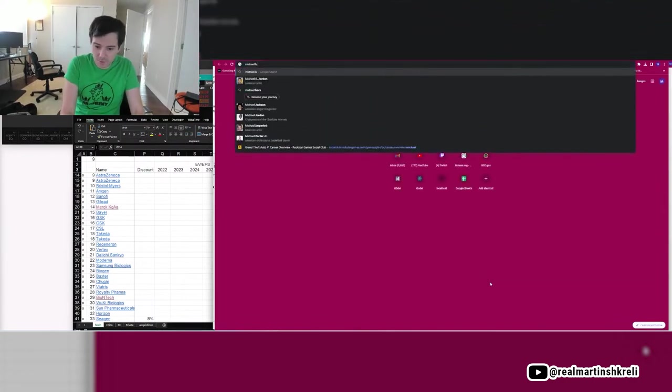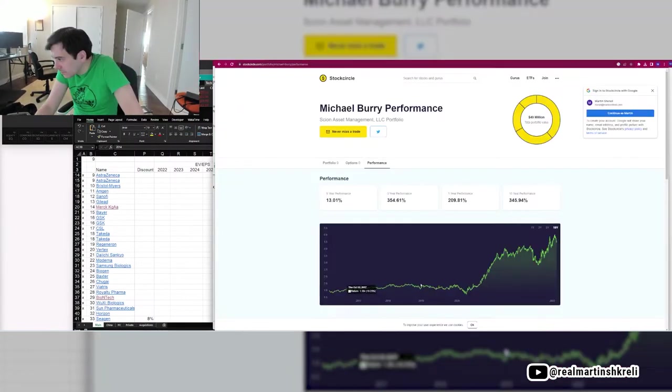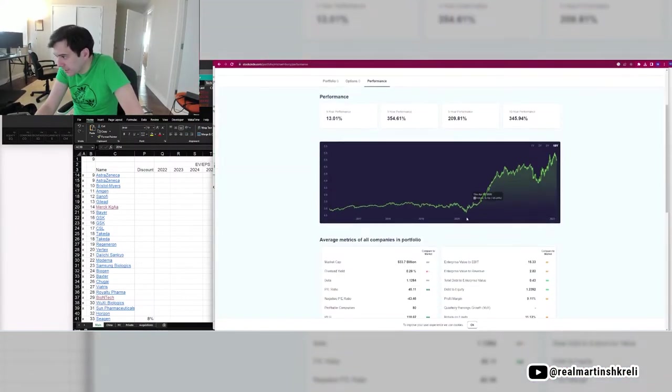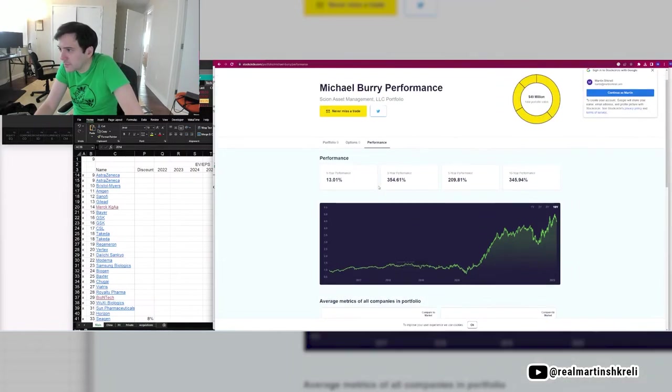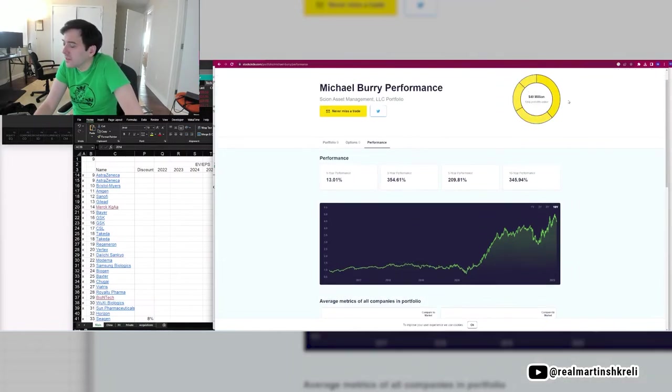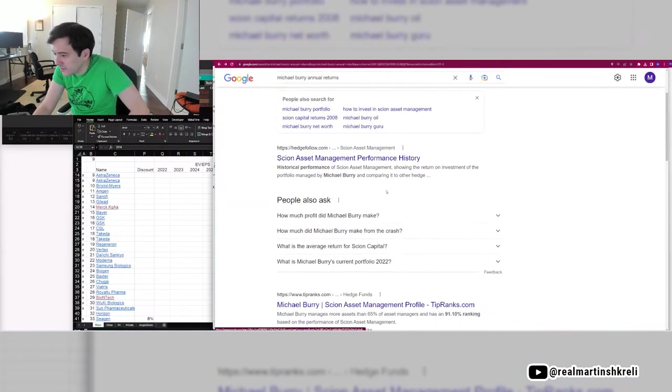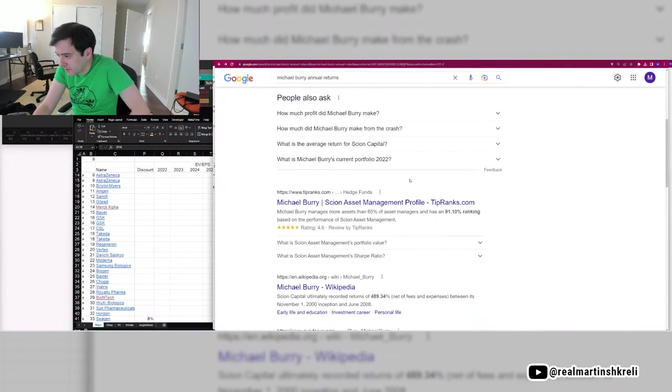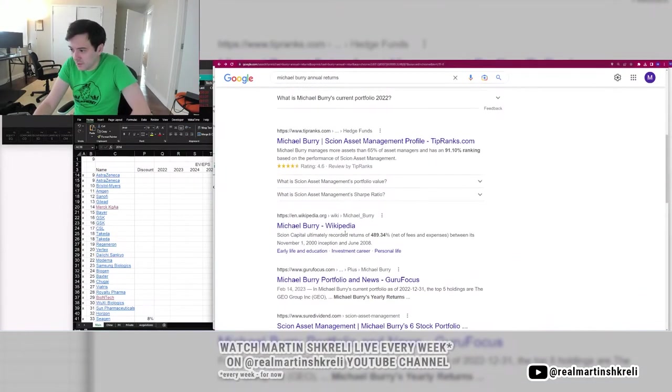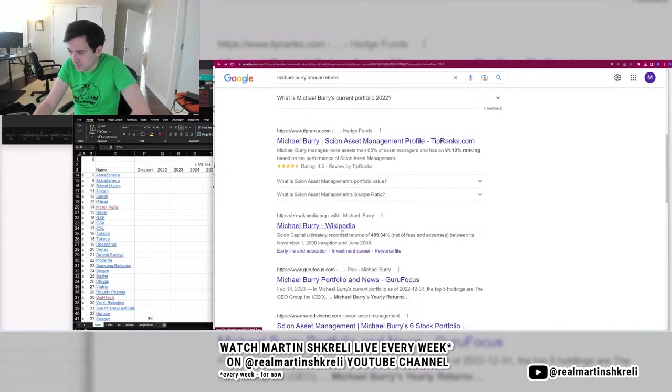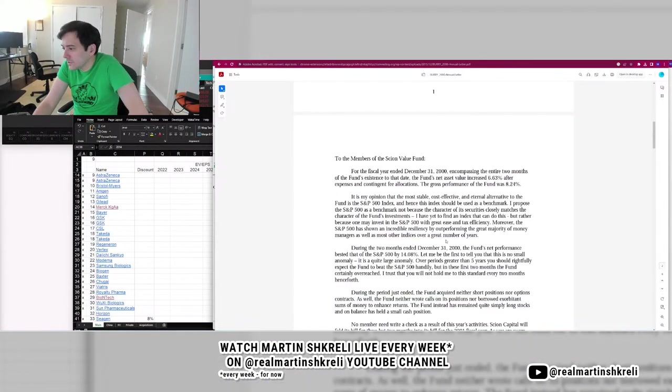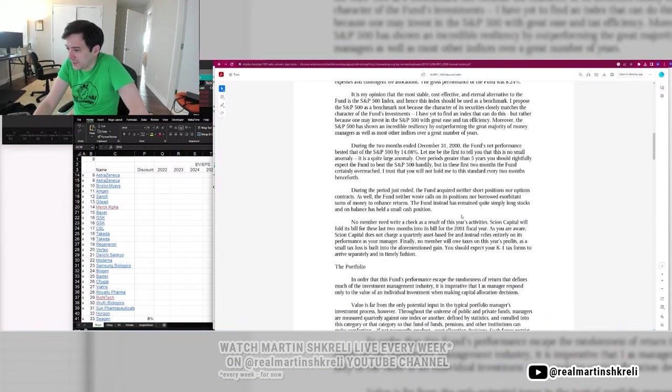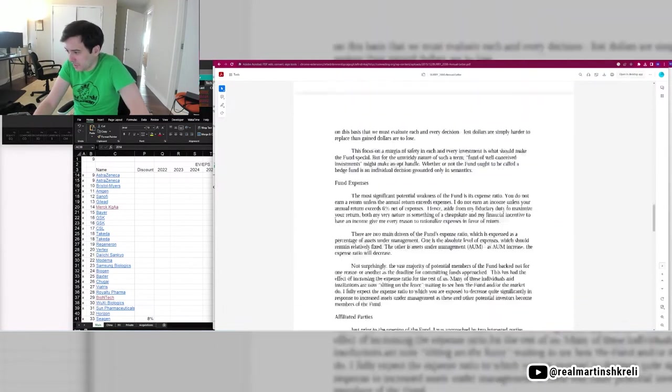There's like 200 people at Point72 that manage more money than Michael Burry. He just likes to talk a lot, which a lot of Wall Street doesn't like to do. That's why people listen to Michael Burry. Let's see, Michael Burry annual returns.